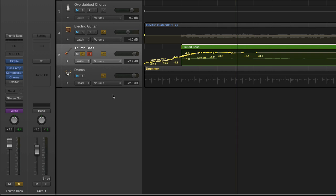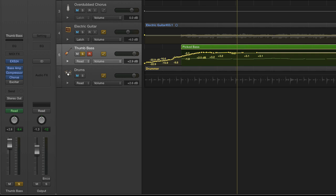And what I tend to do is once I've automated a track and got it to where I want it to be, I'll put it right back into read mode so that I don't inadvertently make any automation mistakes in subsequent playbacks.